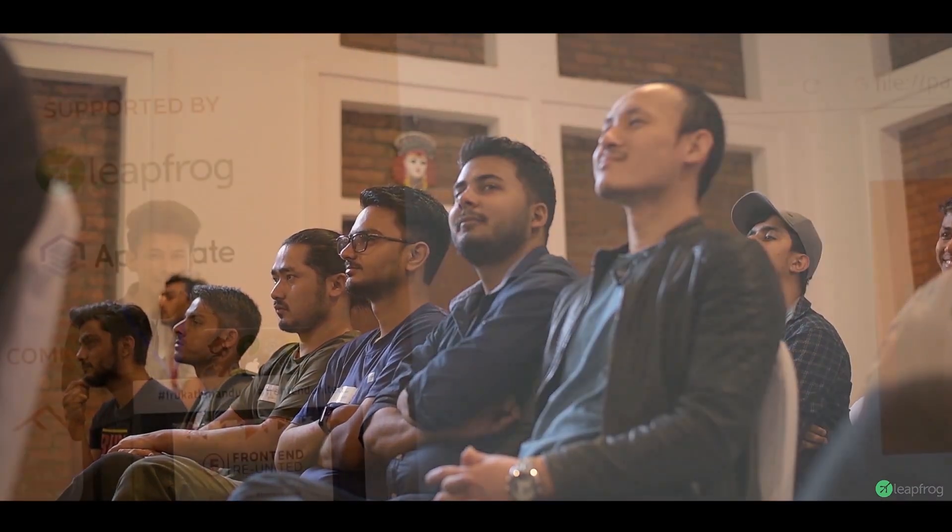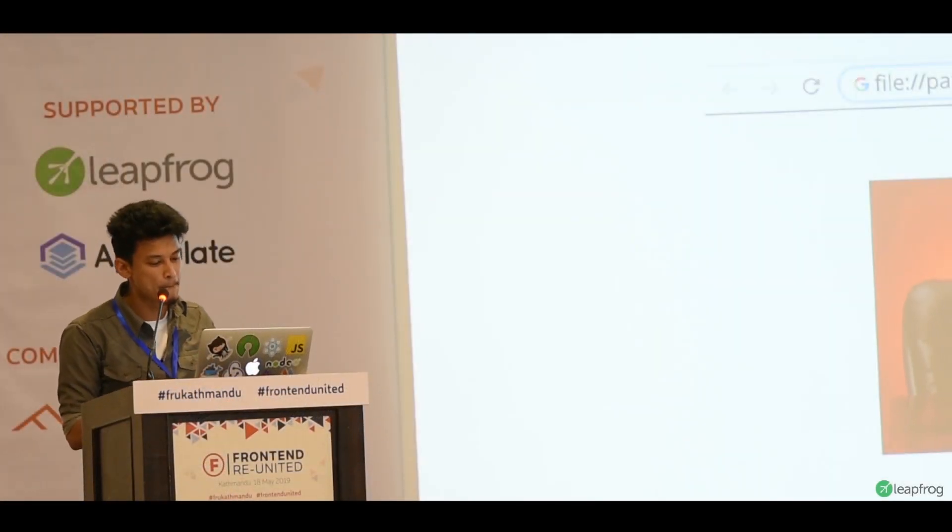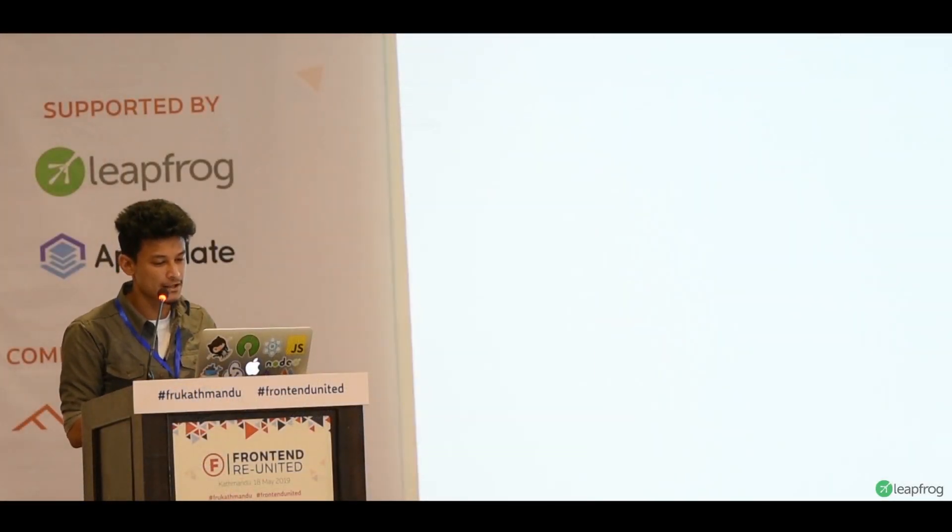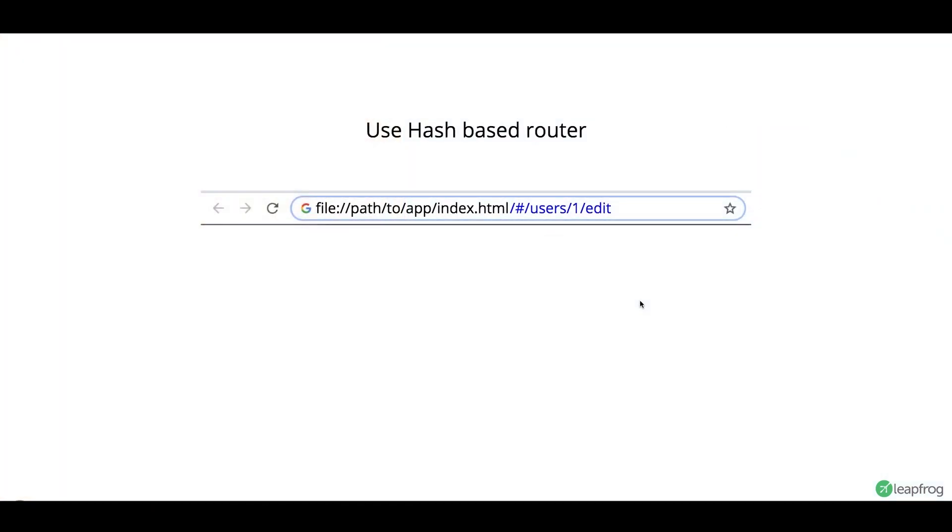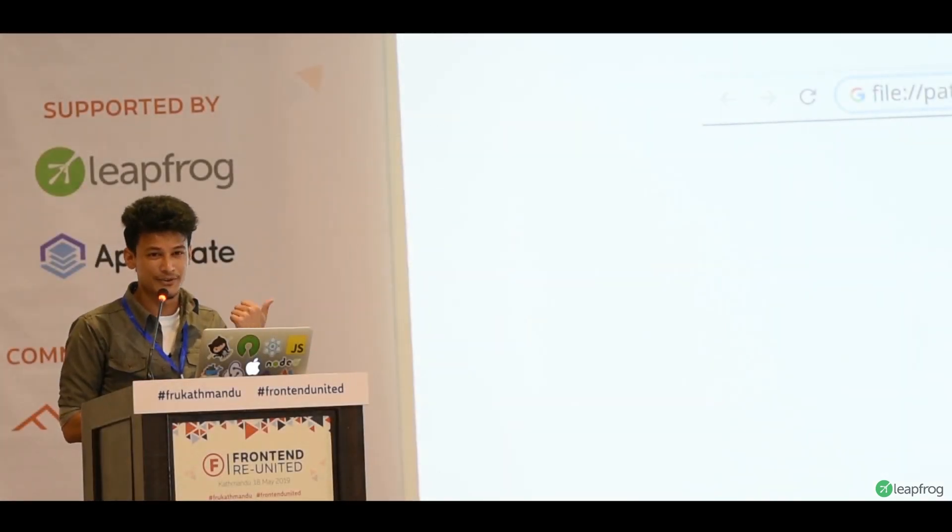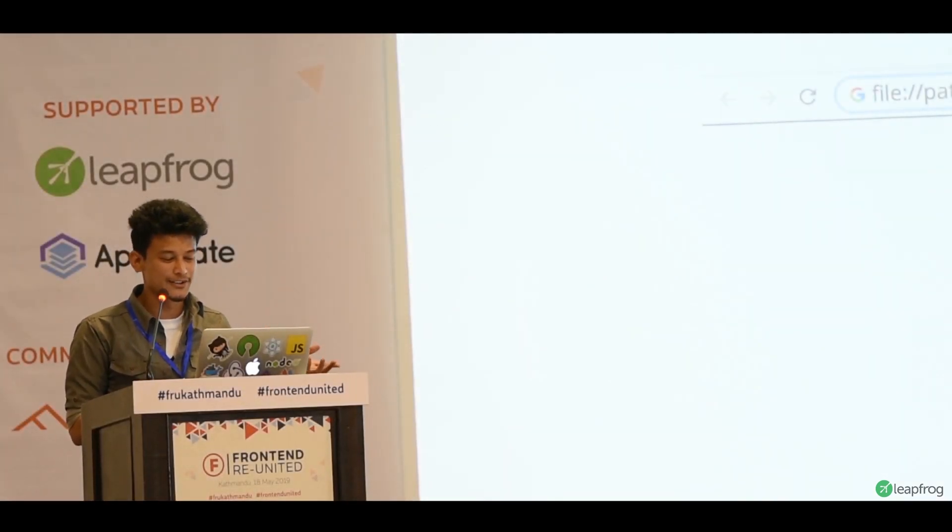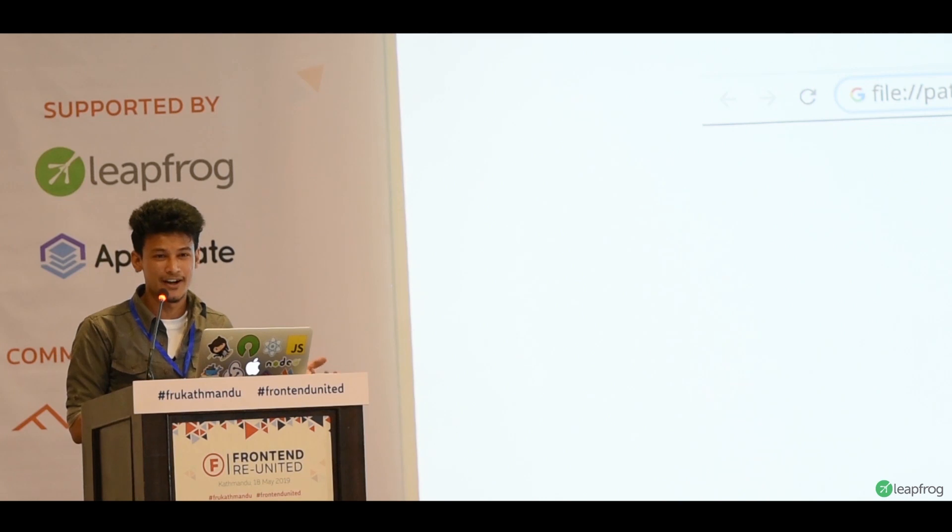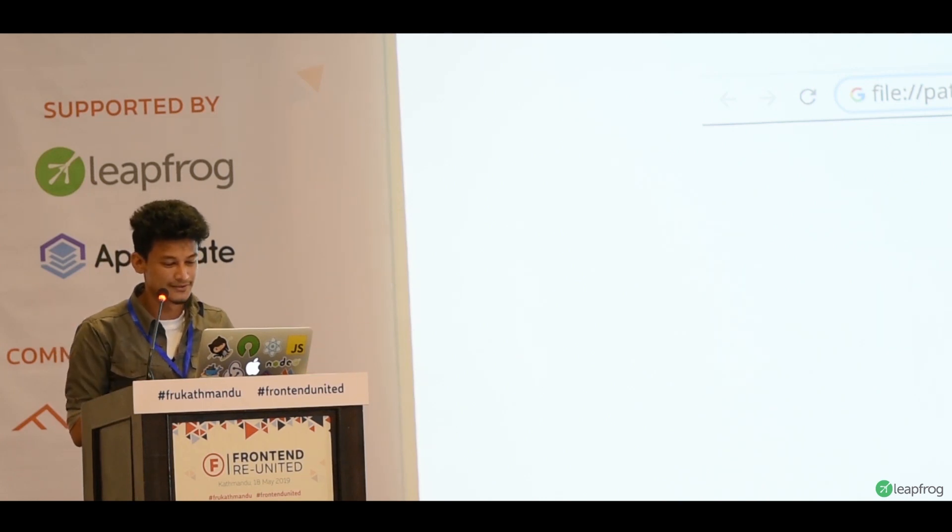But there is a simple solution for this. Just use hash-based router. If you are using React, you can use hash router. Also, if you look at this, this is a pretty ugly URL. And your clients actually don't want to see this URL. But in a desktop app, you're not actually going to see a URL. So, who's going to know, right?